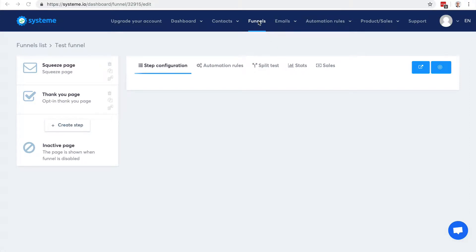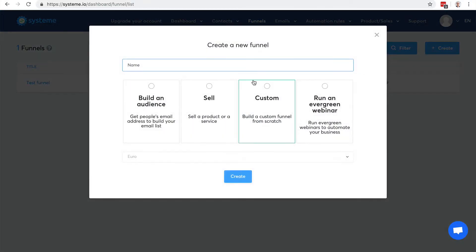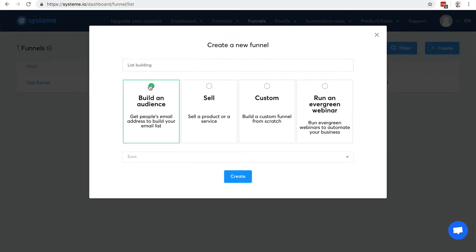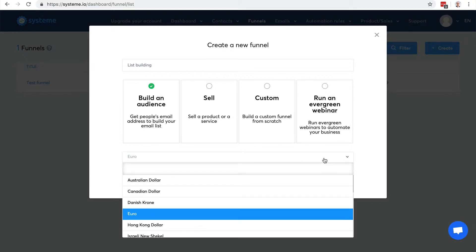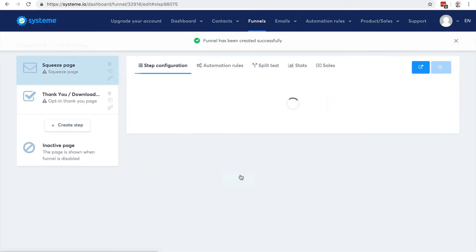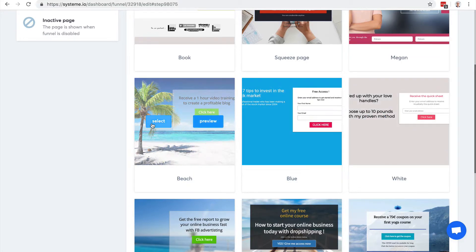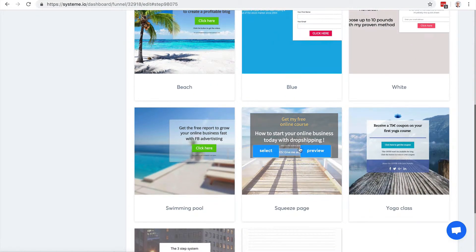So now let's say that I want to create a sales funnel to build my email list. I will create a new sales funnel — 'list building' — so I will choose 'Build an Audience.' Actually, I can choose any template and just edit it later on, no problem at all. I'll choose US dollar, and I can choose a template here — let's choose this one.